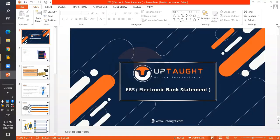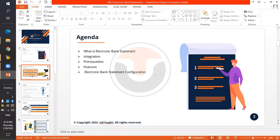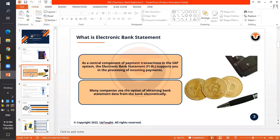Hello, this is Aruna. We will be discussing Electronic Bank Statement, which is EBS in SAP ECC. Our agenda covers what is Electronic Bank Statement, what it is integrated with, the prerequisites to implement it, what are the features, and what exactly is the configuration.